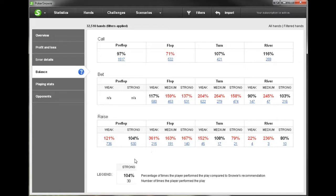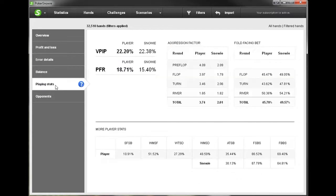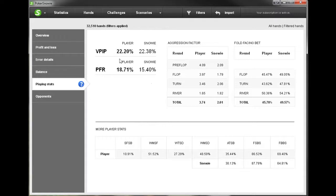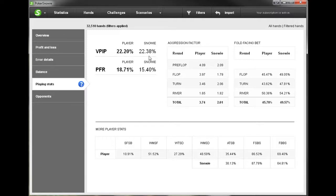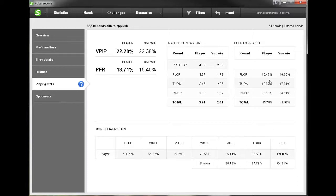So hopefully all that makes sense. Let's take a look at playing stats. Here we can see the stats that the player played compared to the stats that PokerSnowie would play. So for example the VPIP in this case is actually very similar. This player is playing 22.2 percent of hands voluntarily and Snowie would play 22.38. And we can see the preflop raise stats as well, aggression factors by each street, how often we fold on each street, and we have a comparison against what PokerSnowie considers optimal play.